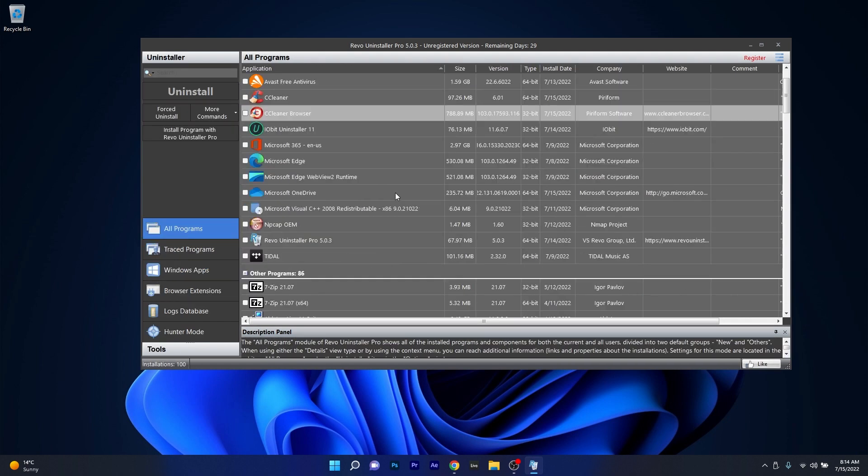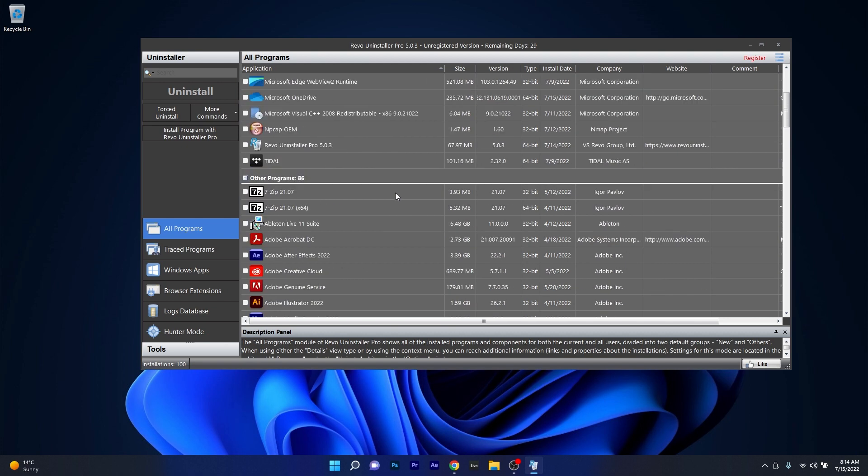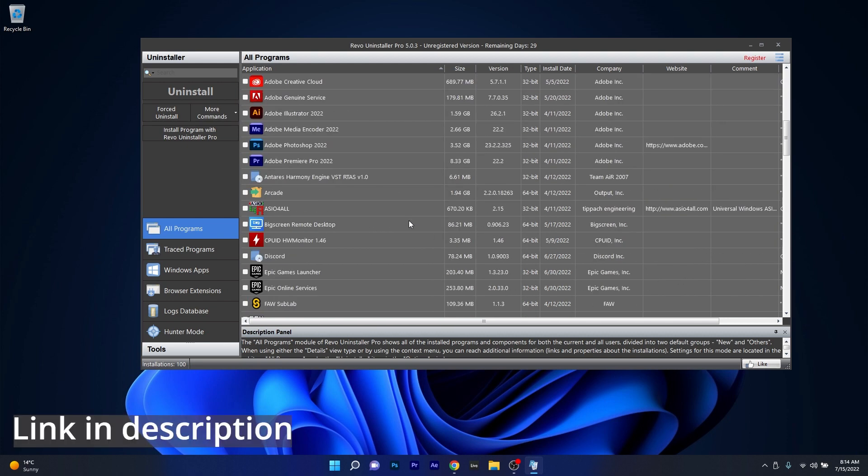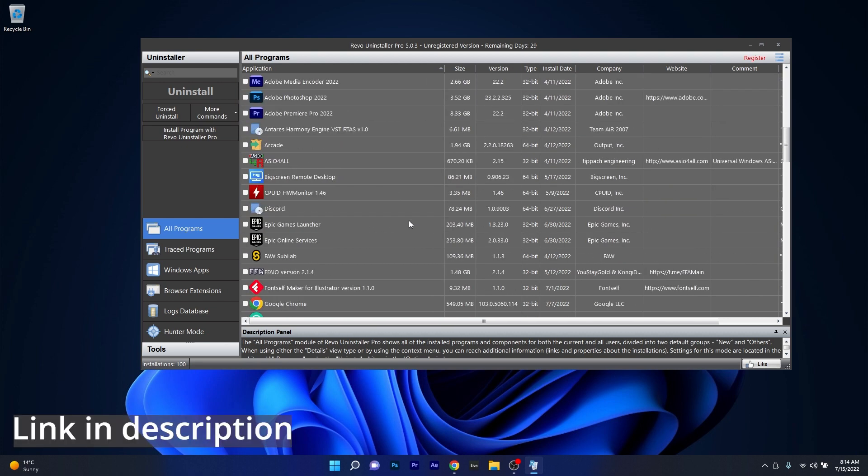All in all, Revo is super easy to use, so make sure to check the link in the description below to try it out right now.